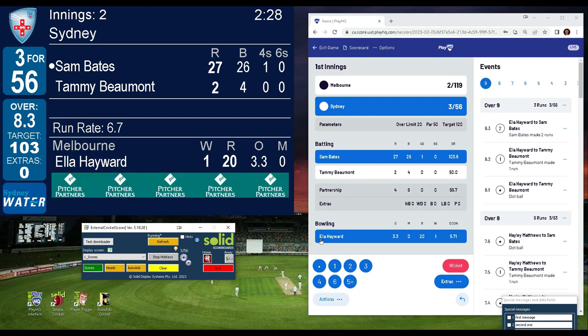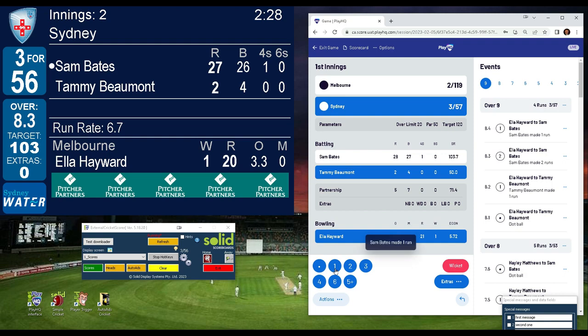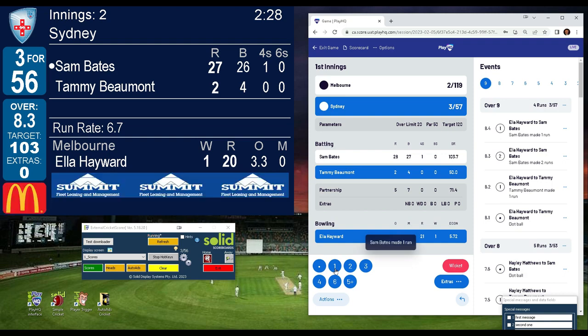At this moment, the Solid interface only works for cricket. Note that Victoria will not be using PlayHQ until next season, 23-24.